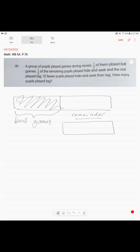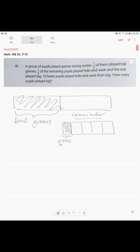So illustrate the same remainder again and we work with the second sentence. One-fifth of the remaining pupils played hide-and-seek, the rest playing tag. One-fifth, so one-fifth like this. This is our one-fifth.